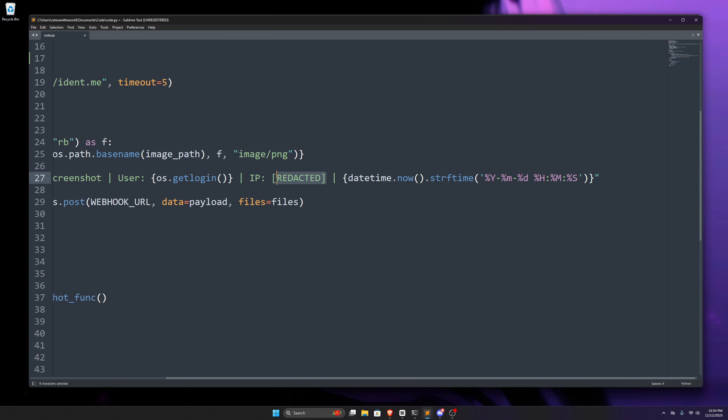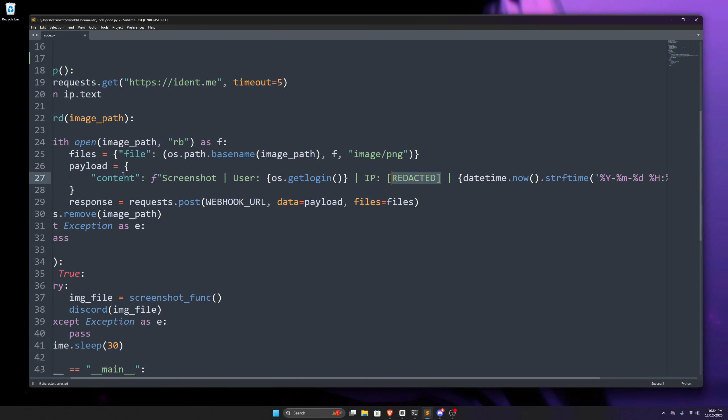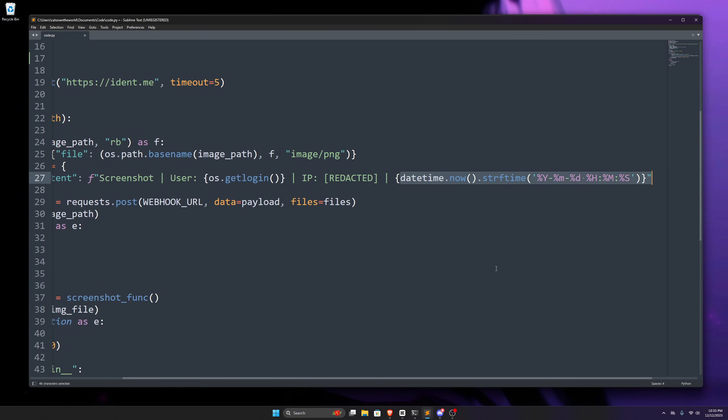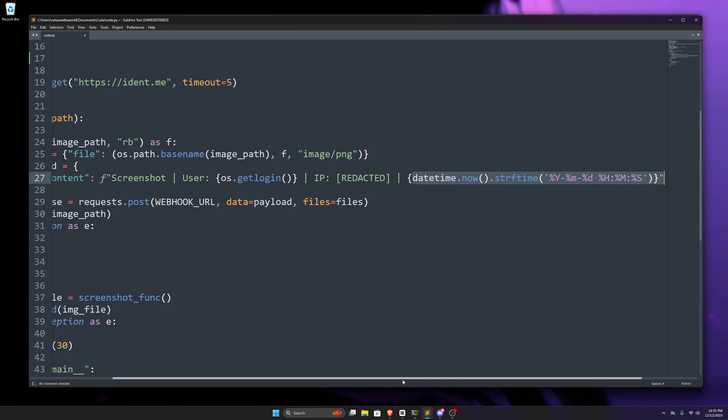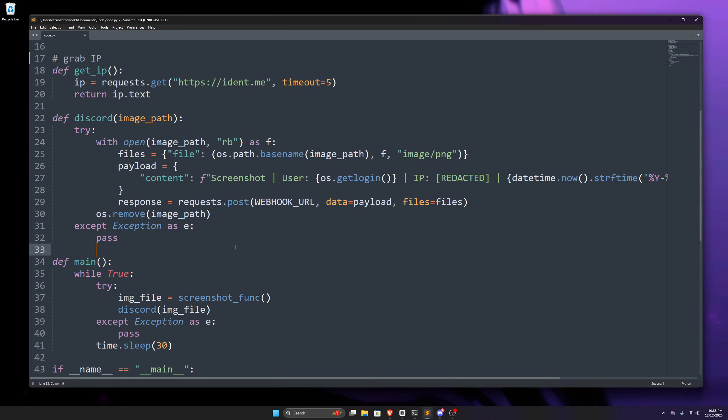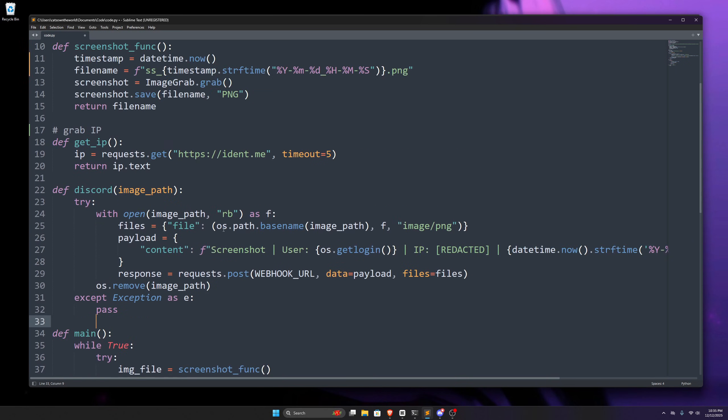just use that get ip function here, and then after that, again, that datetime module for datetime. These are the details that will go with our screenshot to the discord webhook.